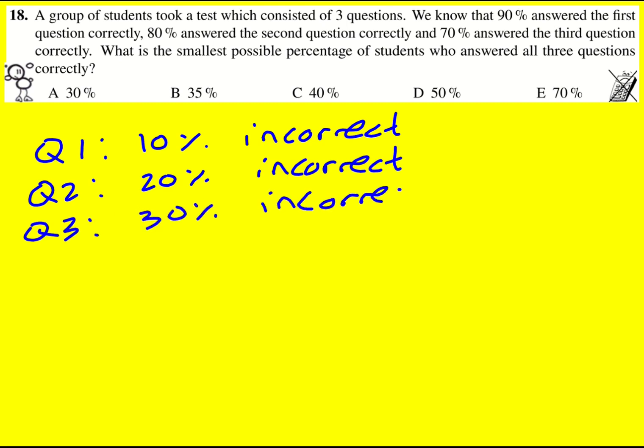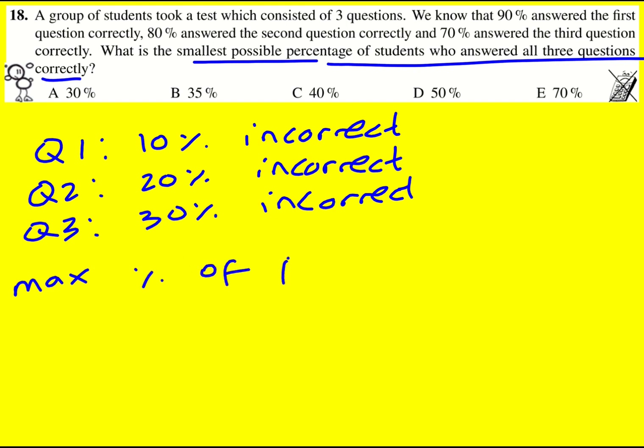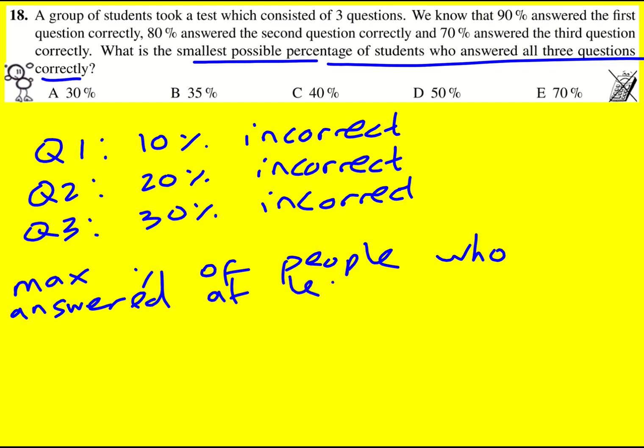So we want to know the smallest possible percentage of students who answered all three questions correctly. So actually that means find the maximum percentage of people who answered at least one question wrong.